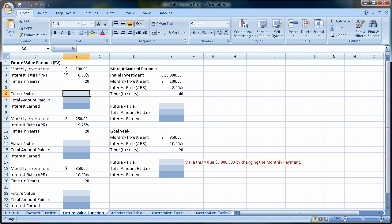Now, of course, this is a very simple formula in that we have some static inputs. We're going to make a monthly investment each month of $100. Our annual percentage rate is not going to change, unlike the market today. We're going to say we are expecting to average 8% over 20 years' worth of investments.